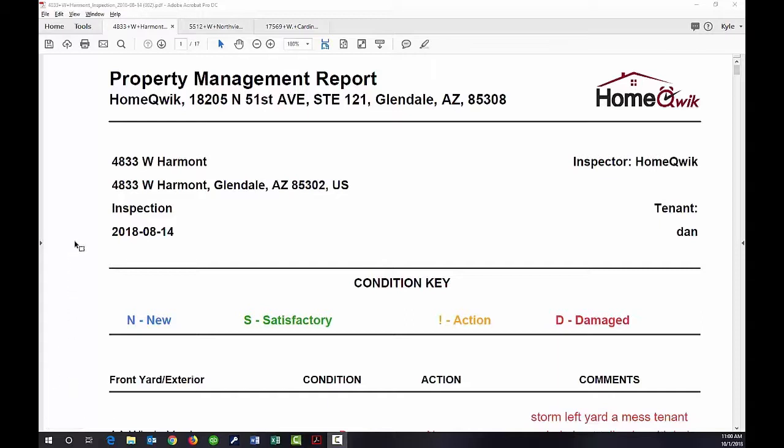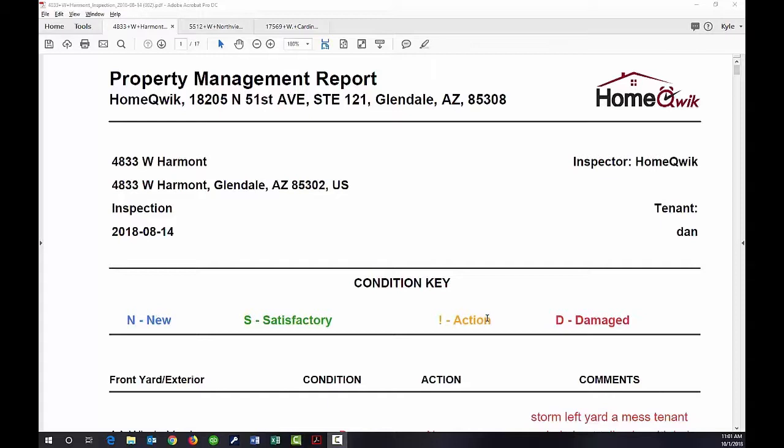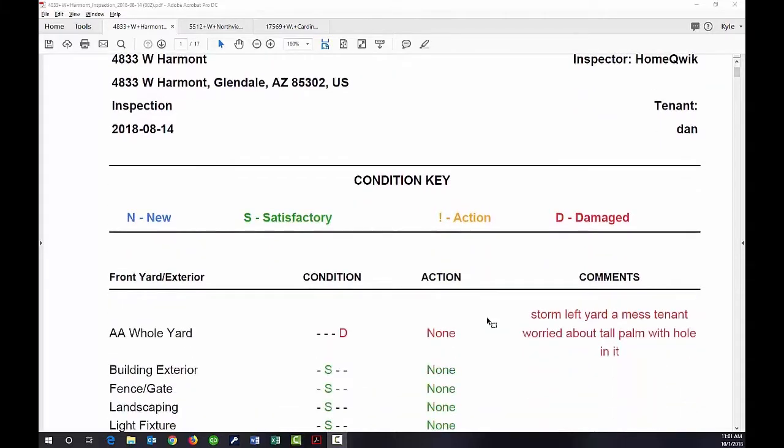We provide this every six months to our owners. The report comes in the form of a PDF. We look at every single room and exterior of the property and rate every condition as either new, satisfactory, needs action, or damaged.